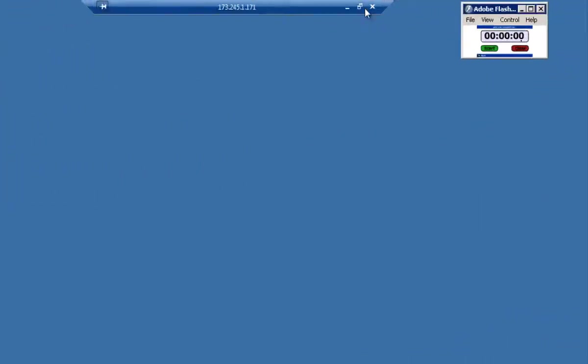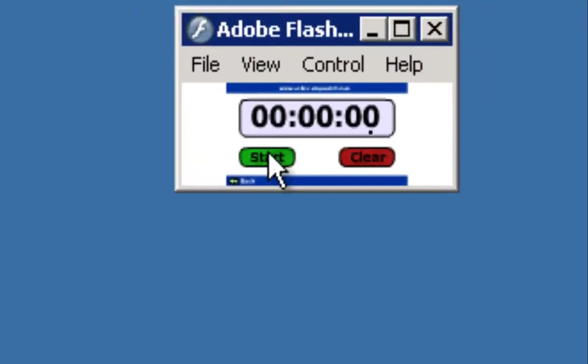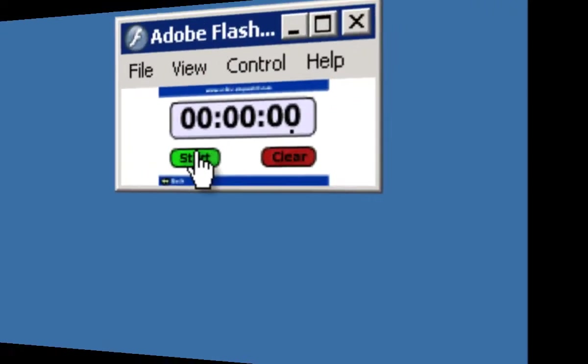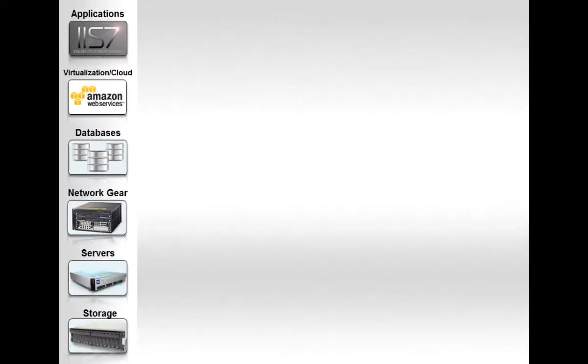I'm going to start the timer in just a second to demonstrate just how quickly you can start monitoring your ESX hosts with Logic Monitor. Here's how we do it.